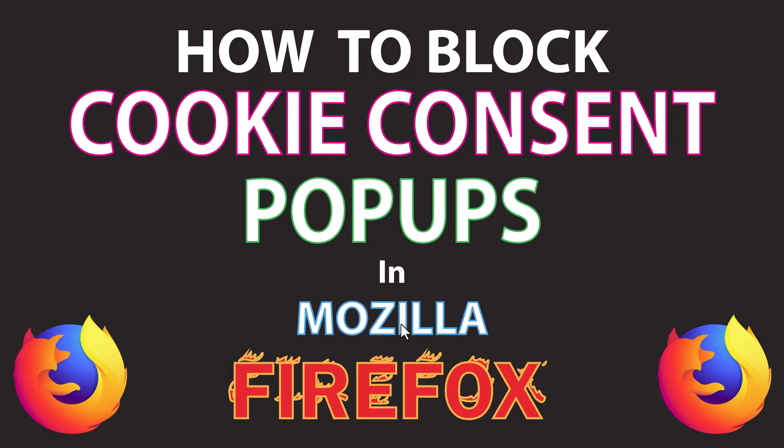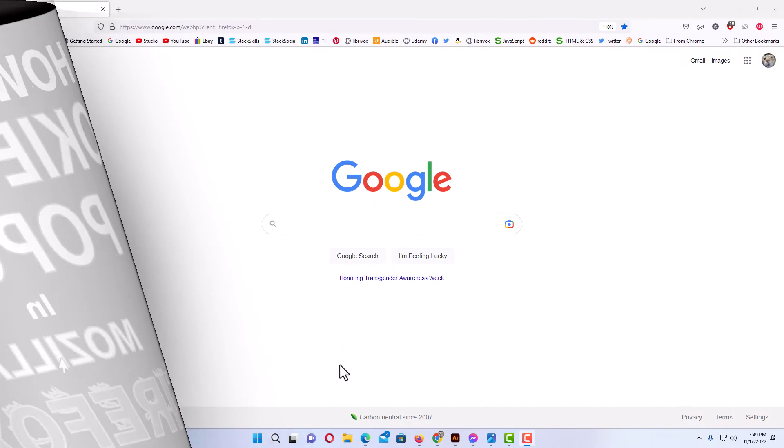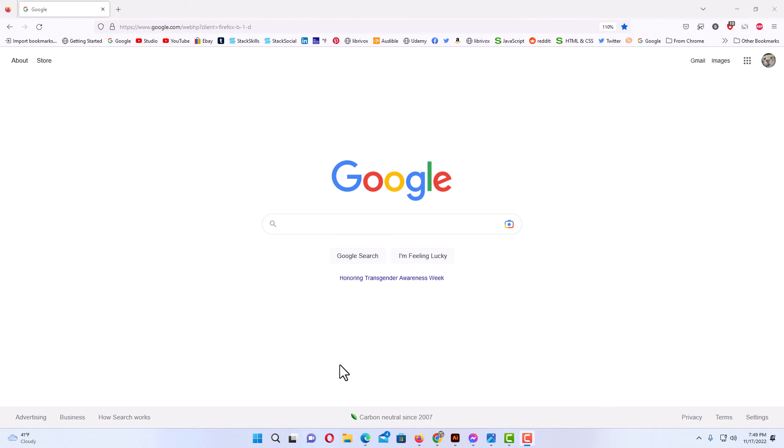This will be a video tutorial on how to block the cookie consent popups in Mozilla Firefox. I will be using a desktop PC for this. Let me jump over to my browser here.